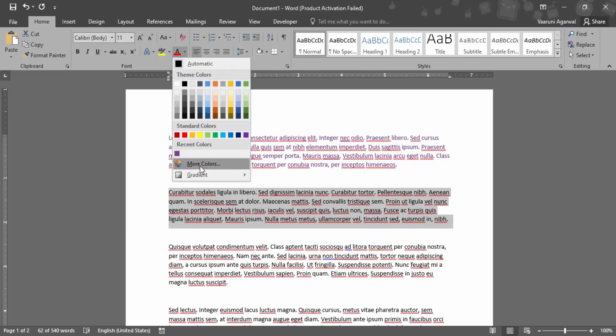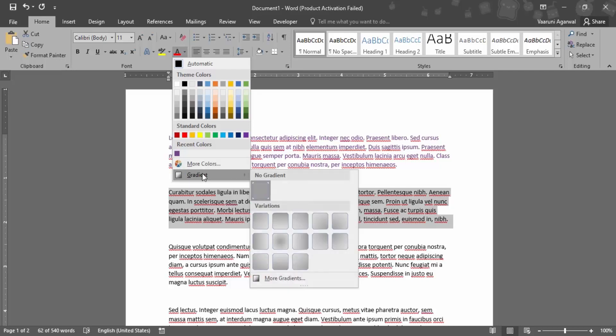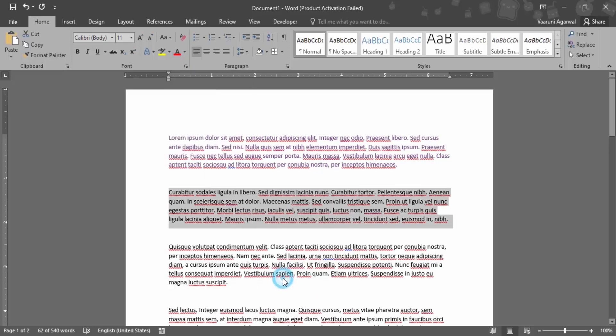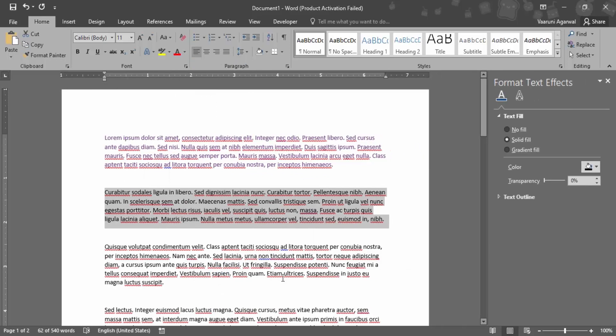Suppose you don't want a solid color but want a gradient instead. You can simply click on this gradient option. Here you can apply any kind of gradient, or you can go to More Gradient options where you can set the gradient per your choice. For example, you can set an orange color.